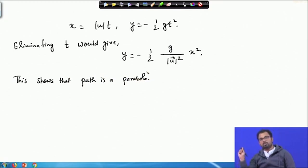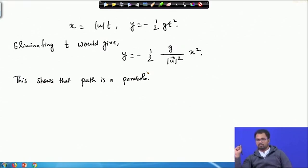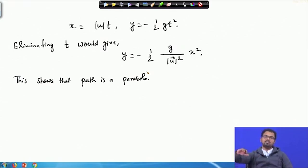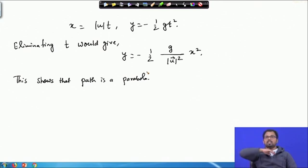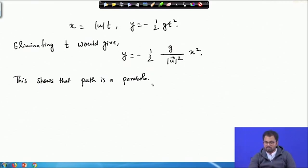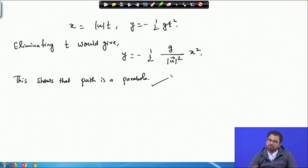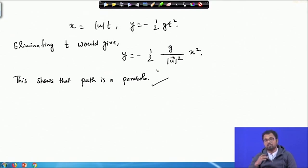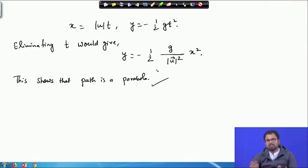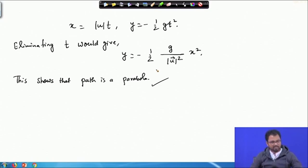This shows that the path is a parabola. When you throw a stone or a particle, if u is along the x-axis and k is along the y-axis, then the particle follows a parabolic path — and that is what we were trying to establish. Using just simple concepts of vector calculus, without overcomplicating things, we were able to derive the curve along which the particle moves. This is one of the interesting applications of vector calculus in mechanics.